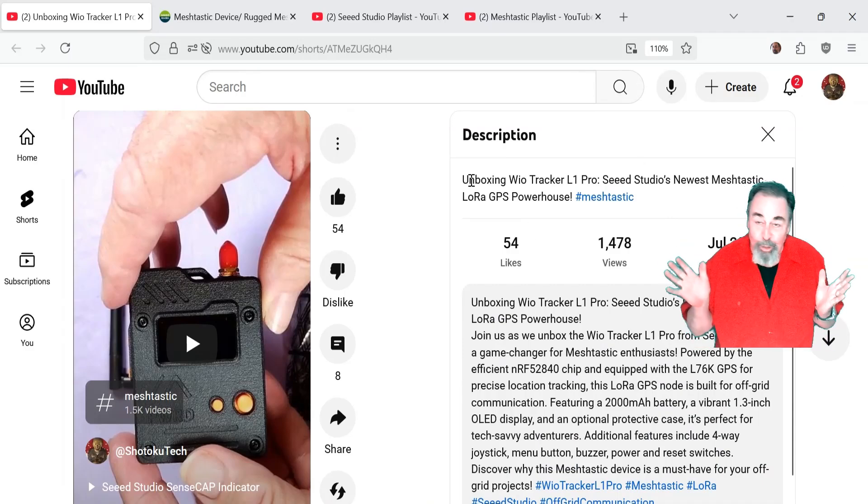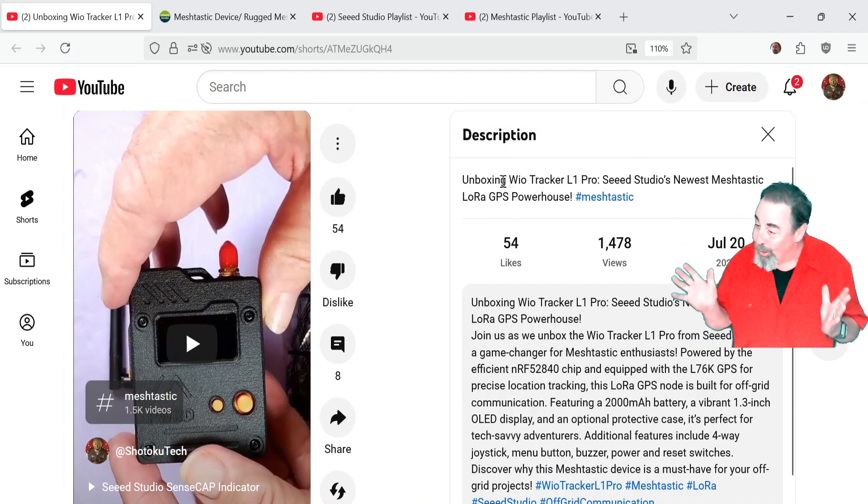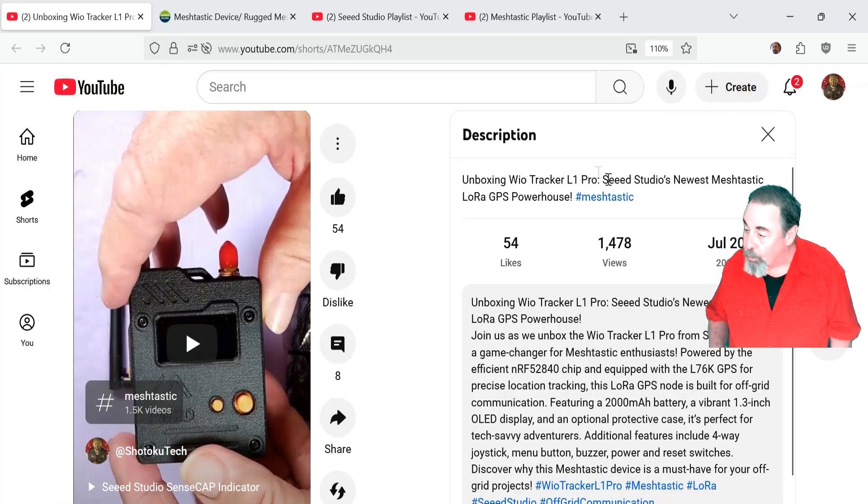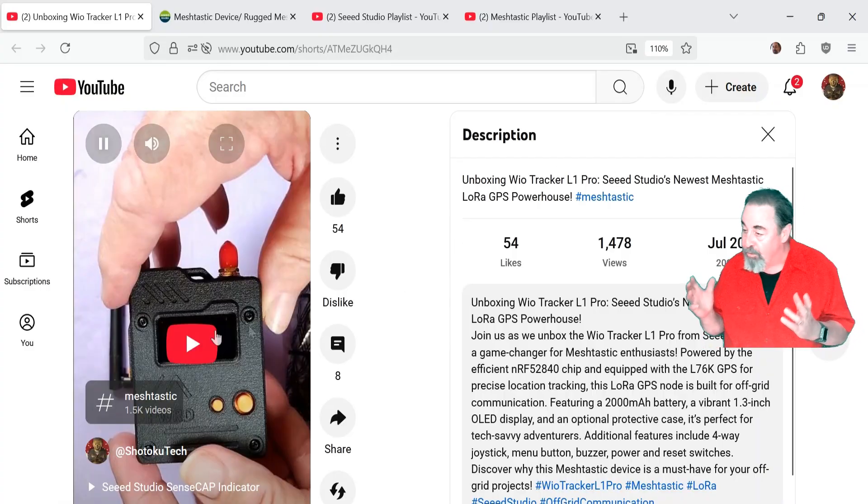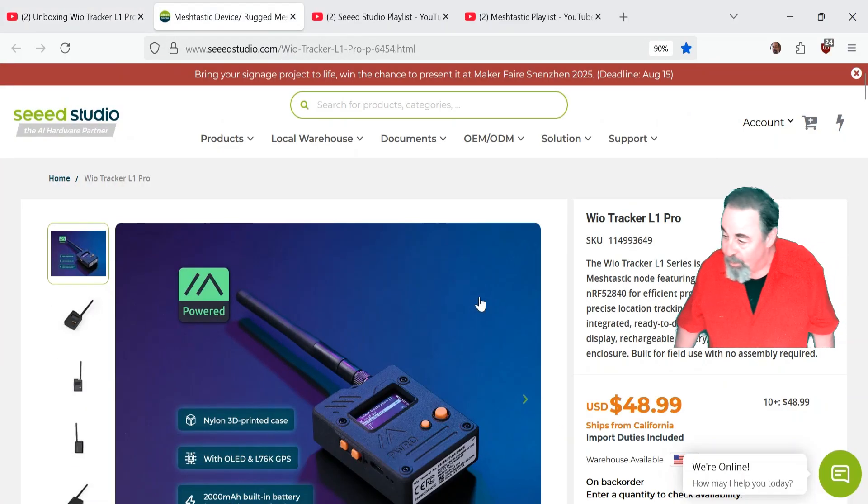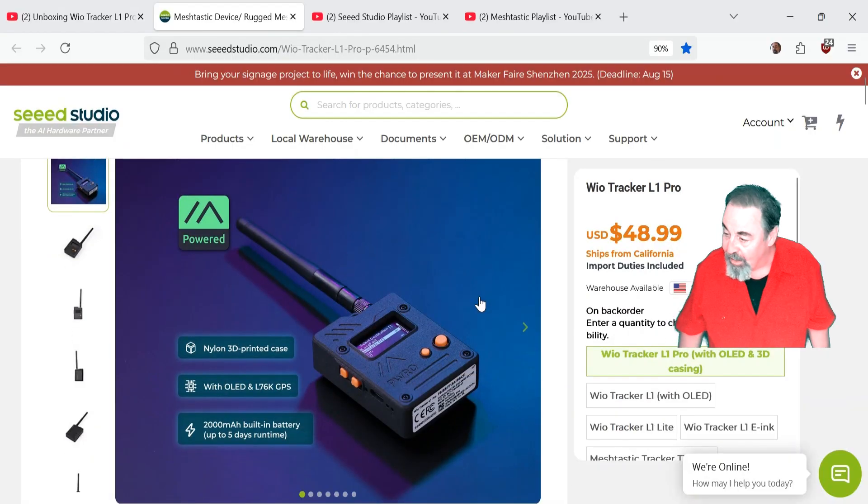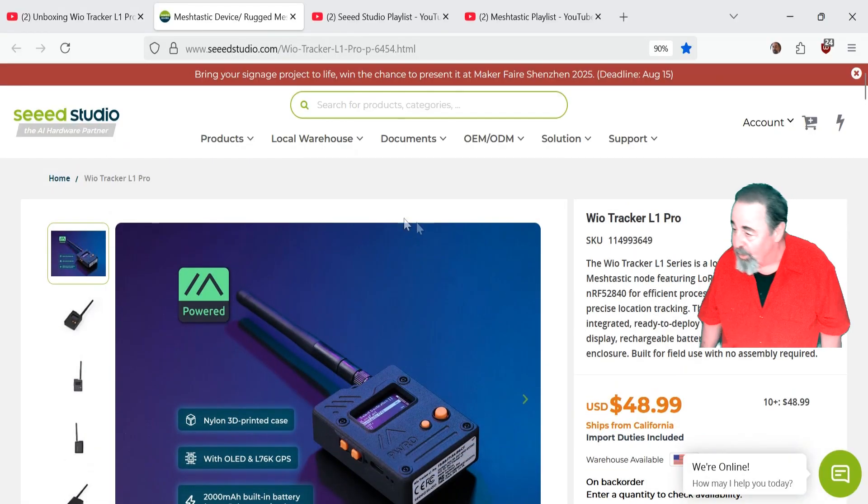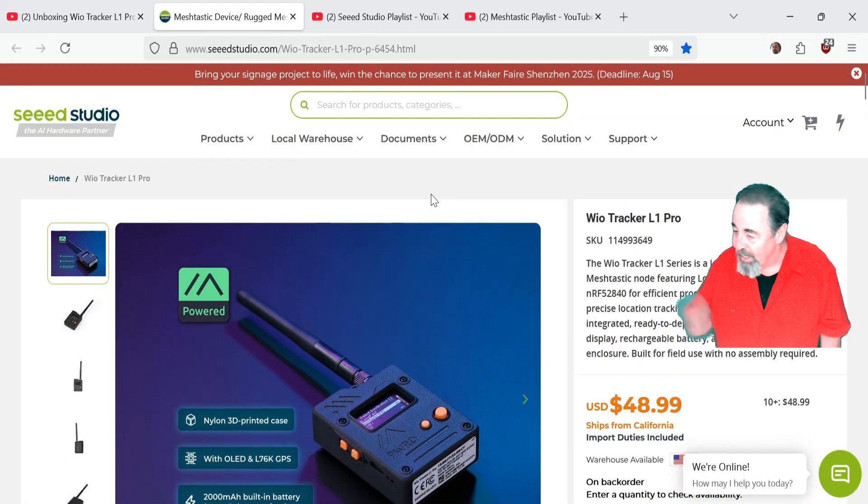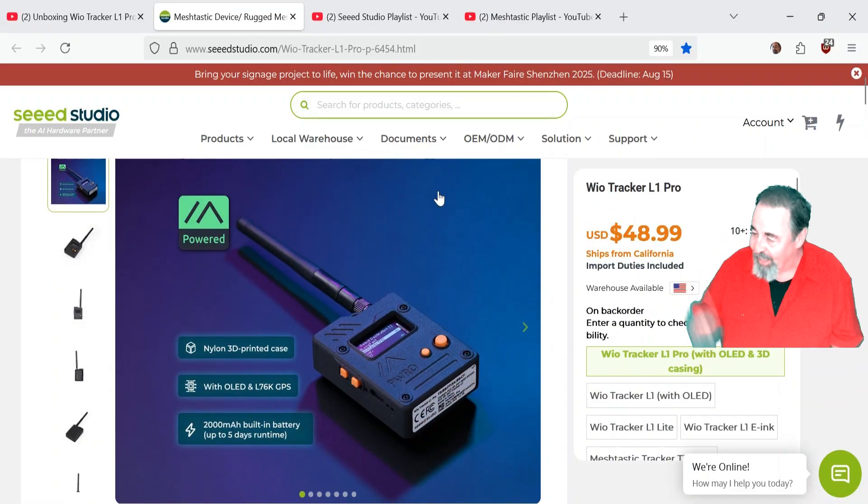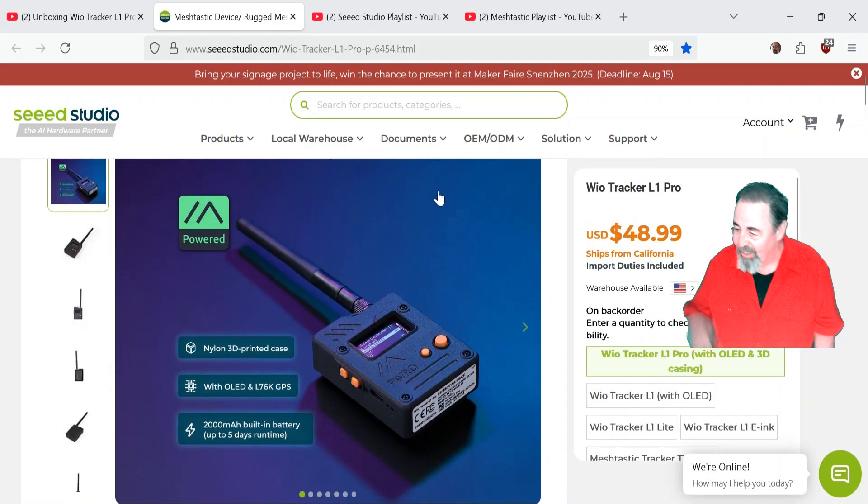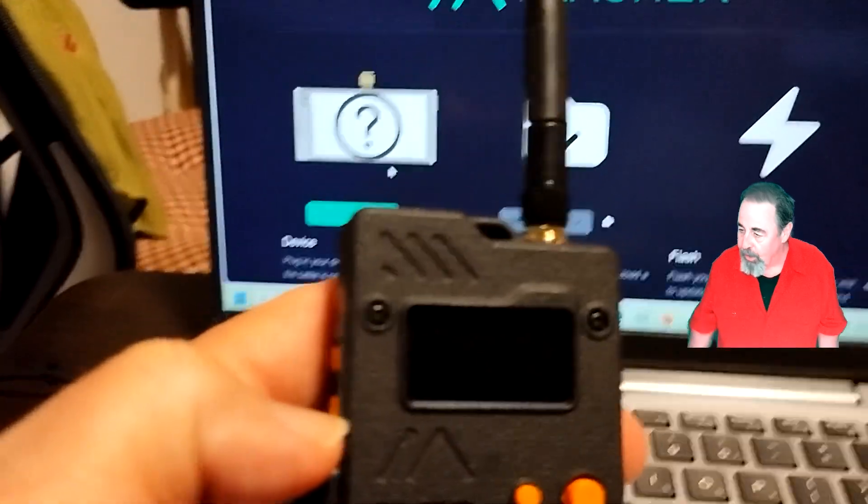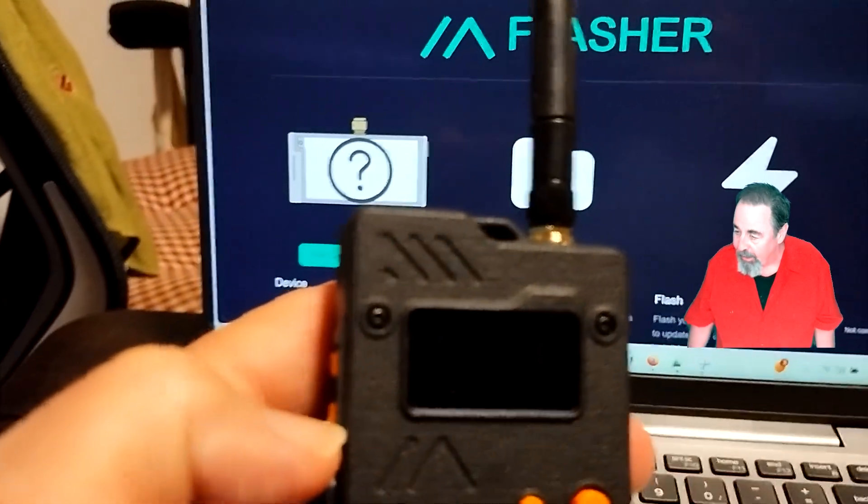Hi, welcome back to Shotoku Tech. Previously we unboxed the WIO Tracker L1 Pro from Seed Studio. It's the newest Meshtastic device and it's a really cool device. We learned it's got that joystick there, so you can move through the menus up, down, left, right, and then just push the button for select.